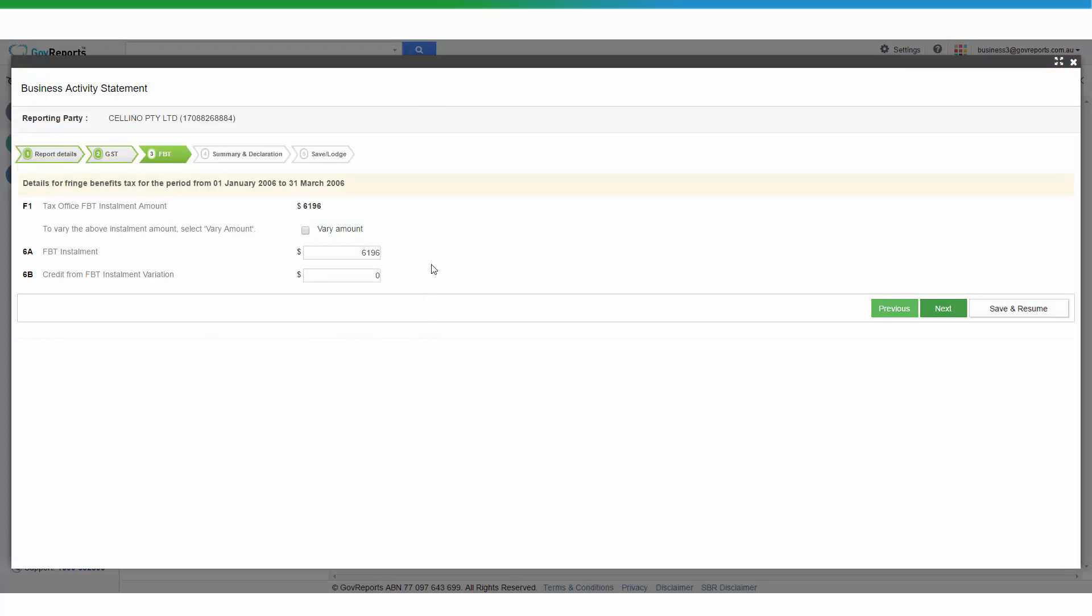But if you want to make changes, it is advisable that recommended that you will go back to Xero, make the changes and publish the report.